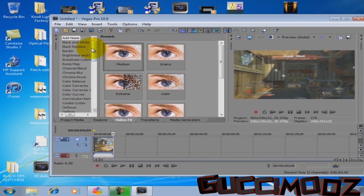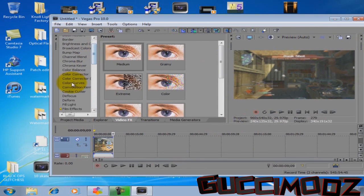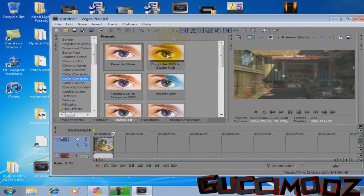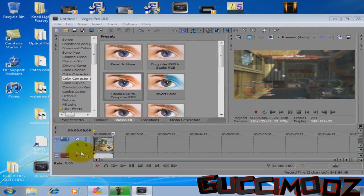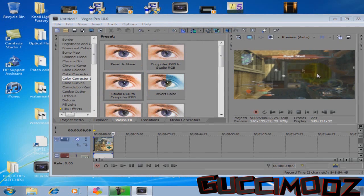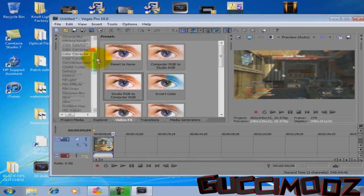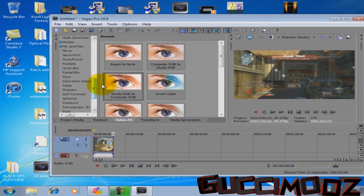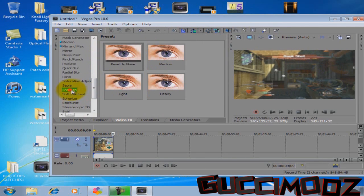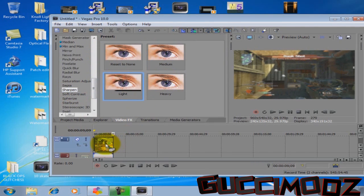So for the effects, you want to go to Color Corrector Secondary and drag Studio RGB to Computer RGB. Gives a little more brightness. Then you're going to want to go to Sharpen Light and drag that over the clip.